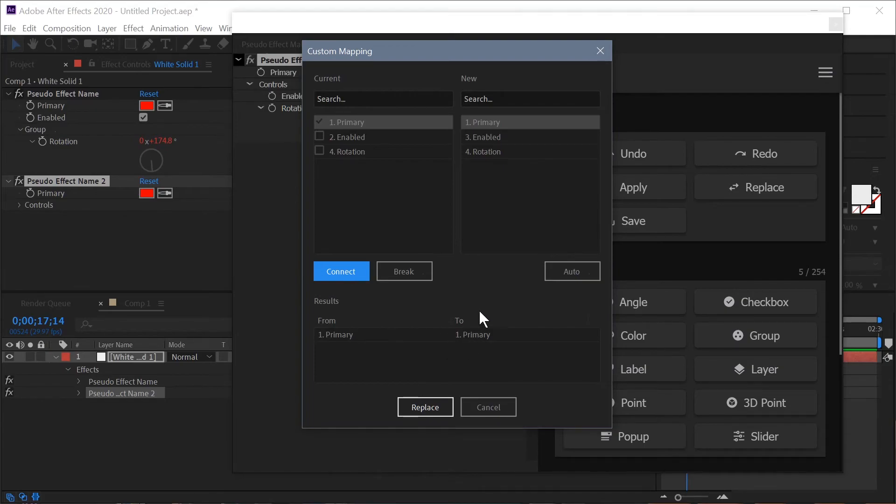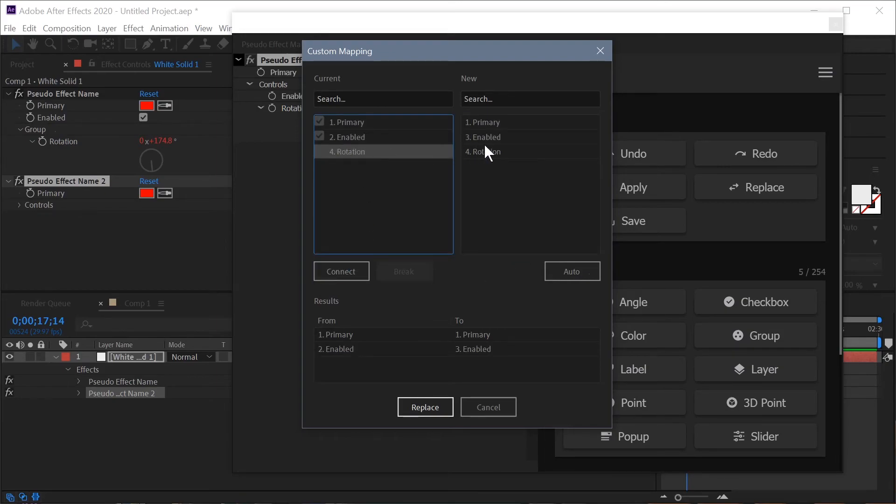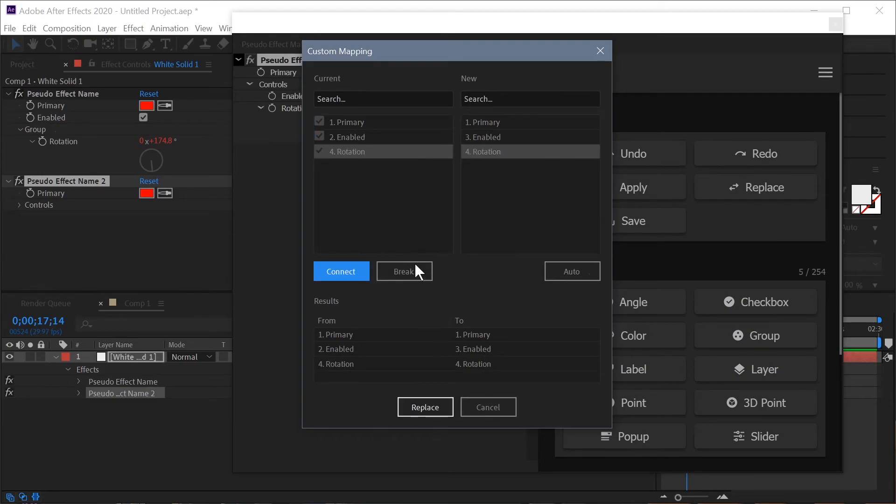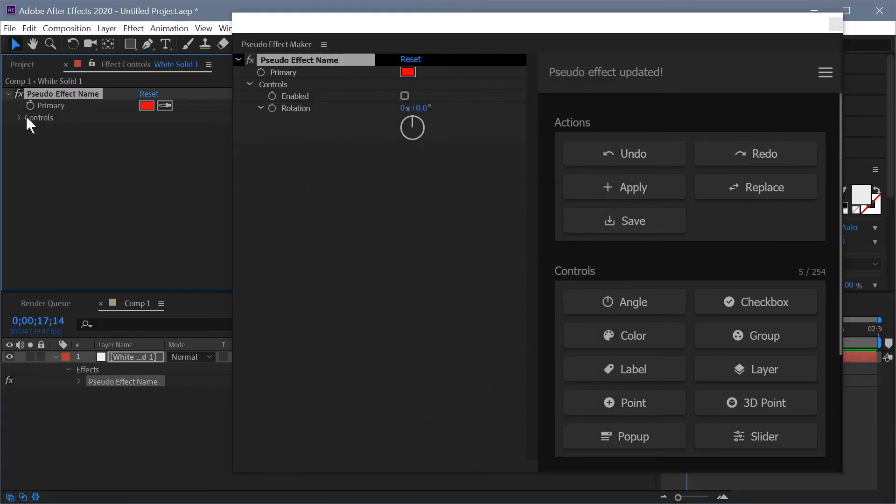So right now you can actually see that all of these are in order with what they're going to be. Select both hit connect, select both hit connect and now we've created our mapping and we hit replace and it will go and map those things out.